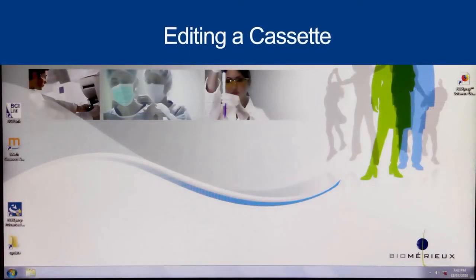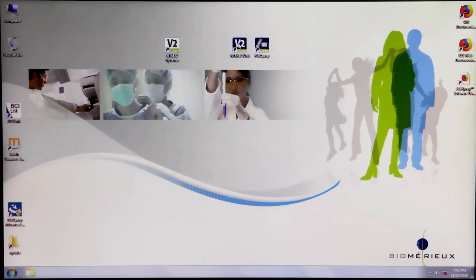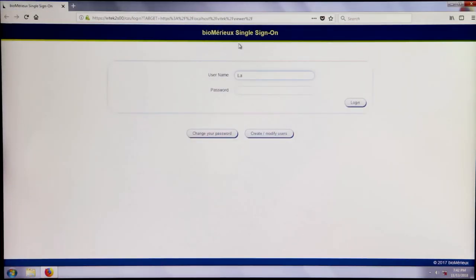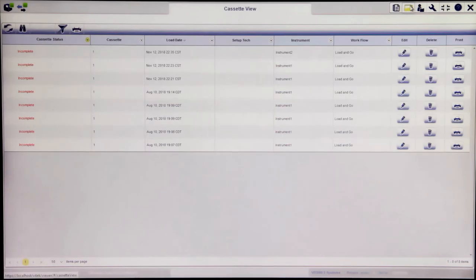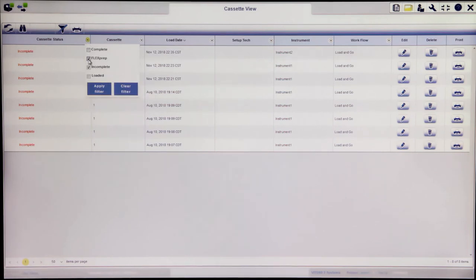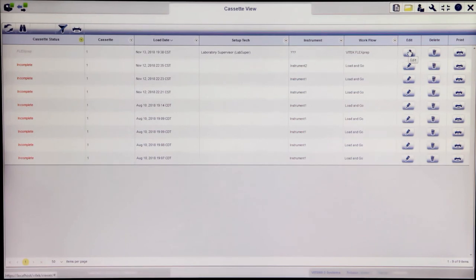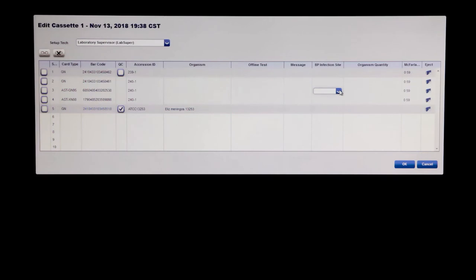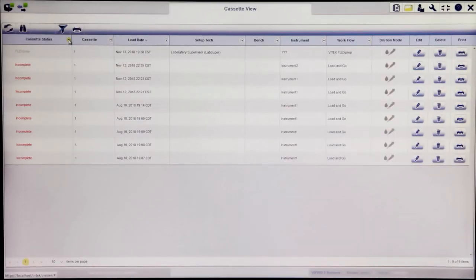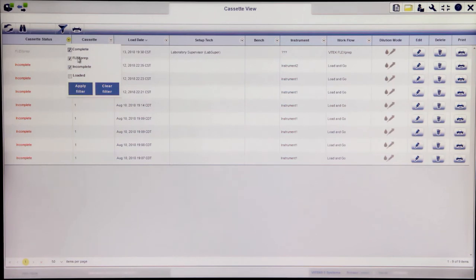After a Vitek FlexPrep cassette has been defined and the definition sent to Vitek 2 Systems, cassettes can be edited from the Vitek 2 Systems web application until the cassette is actually loaded into the instrument. To edit a Vitek FlexPrep cassette, log into the Vitek 2 Systems web application and navigate to Cassette view. By default, only red cassettes will display; alter the Cassette Status filter to display all Vitek FlexPrep cassettes. Choose the appropriate cassette, click the Edit button and make any desired edits, then click OK to save the changes. Once a cassette has been loaded into an instrument and marked as complete, no changes can be made.